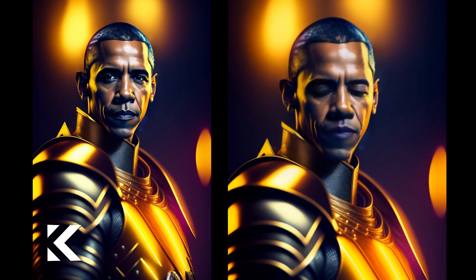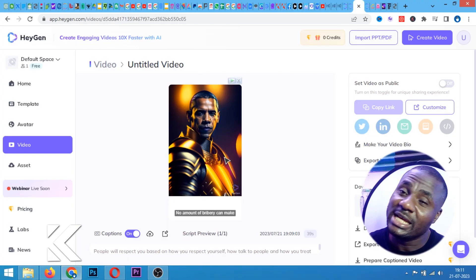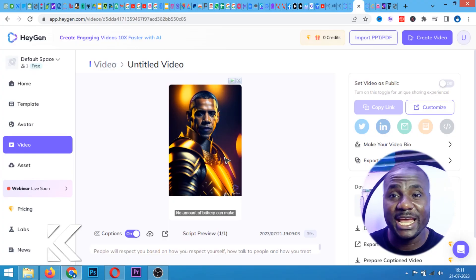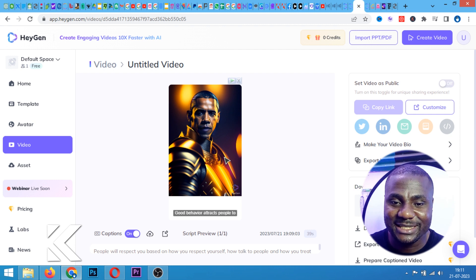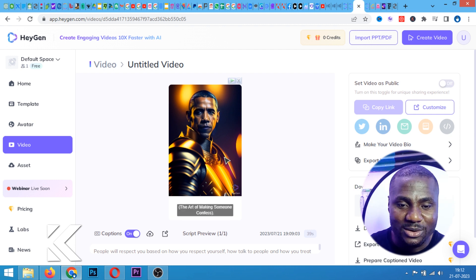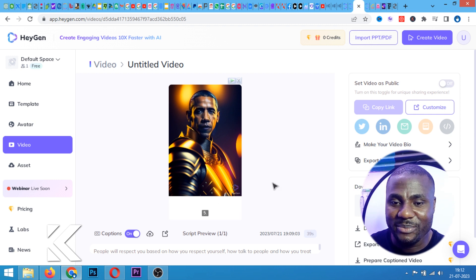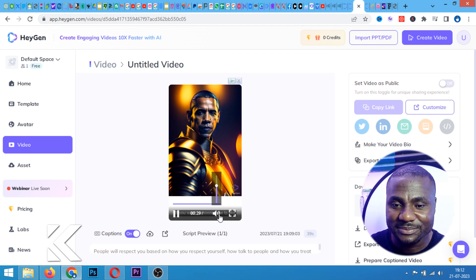You see this? It's even shaking the head. Can you see? It's shaking the head. It's even blinking the eyes. Wow, this is amazing.